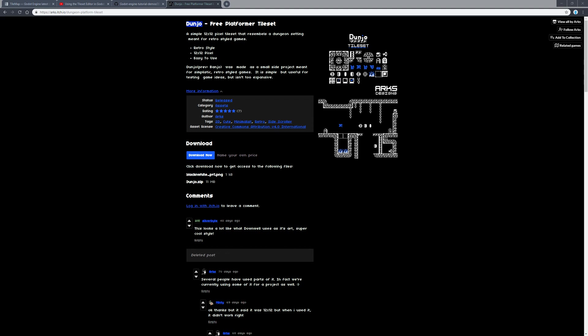Nice to see you. We're going to start a brand new tutorial series here. We're going to take this tileset and create a little bit of a platformer in Godot.